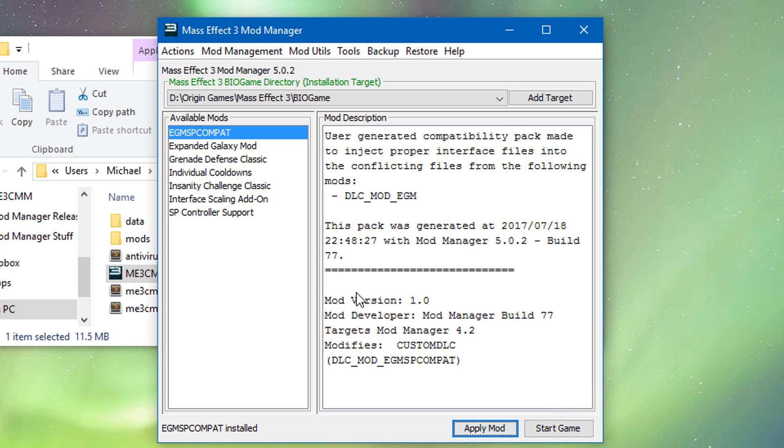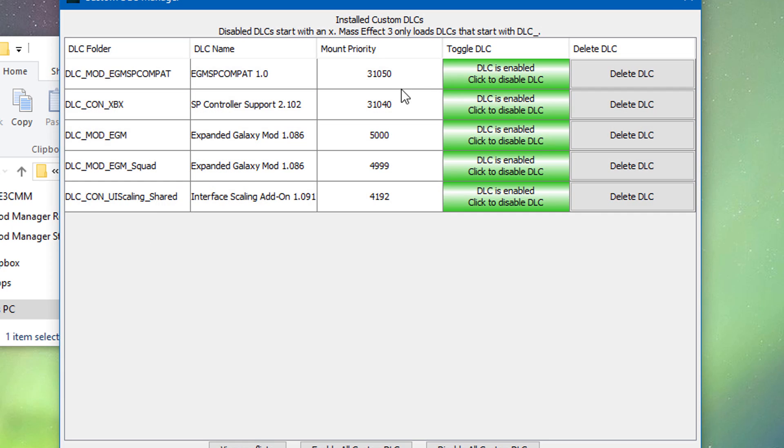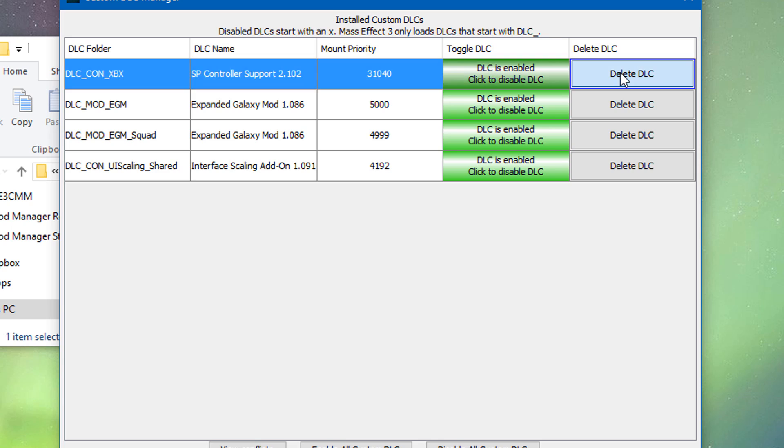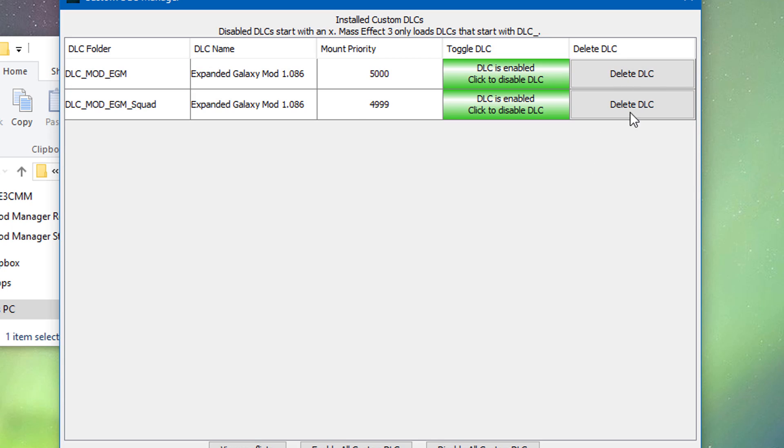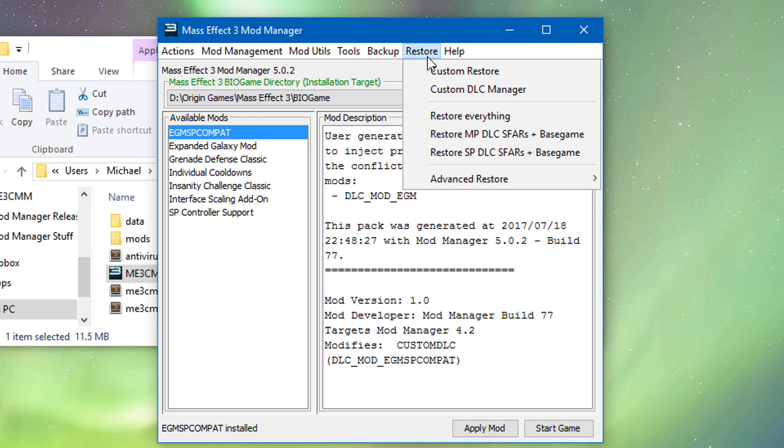Now, say you want to stop using single player controller support mod. Or get rid of it. The only thing you're going to have to do is go to restore. And then do custom DLC manager. And you just nuke. Let's see compatibility. Single player controller support mod. And the add-on. And then we can just do restore. We can just do custom restore. We can just restore test patch. So now it's original.